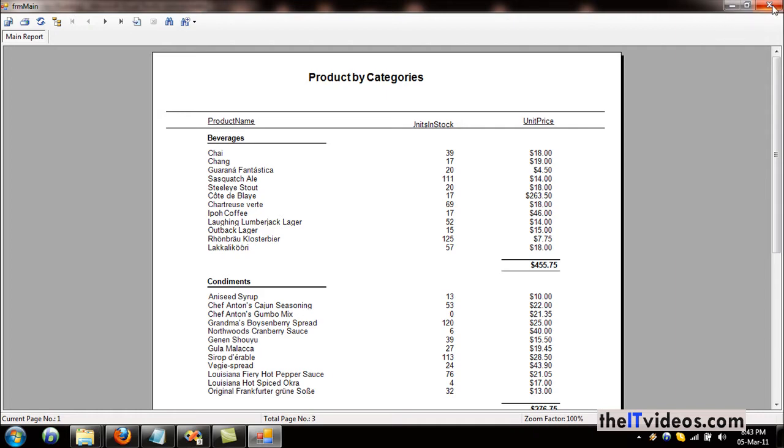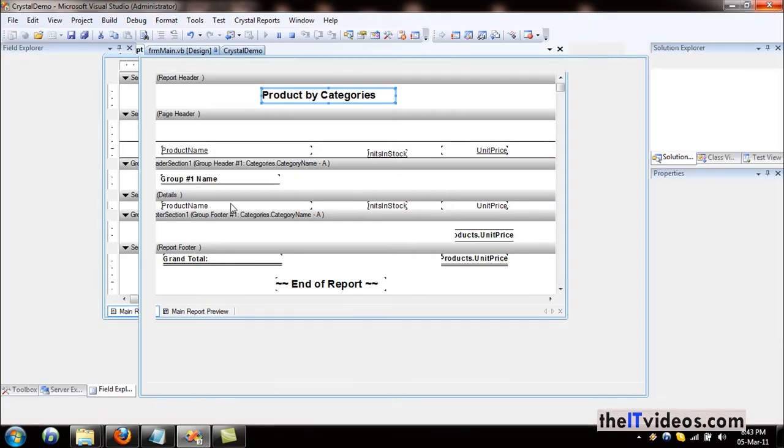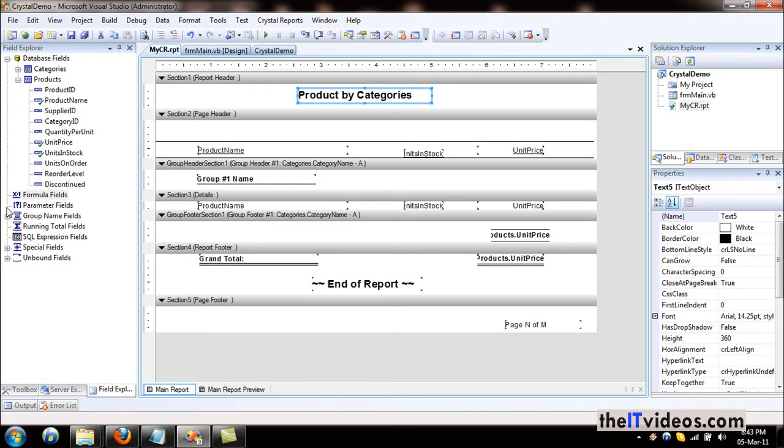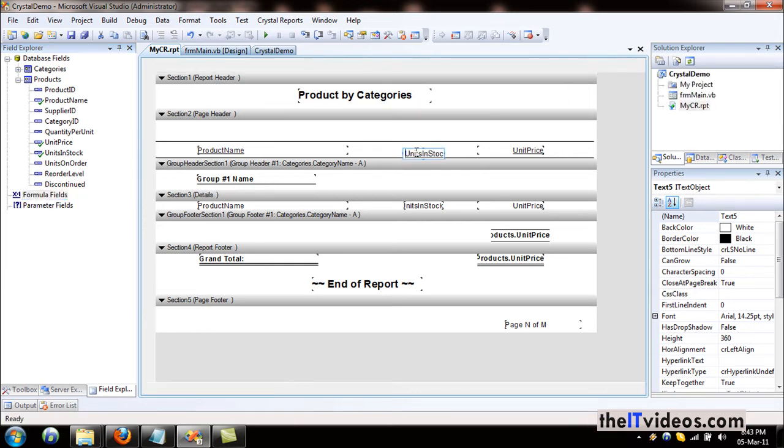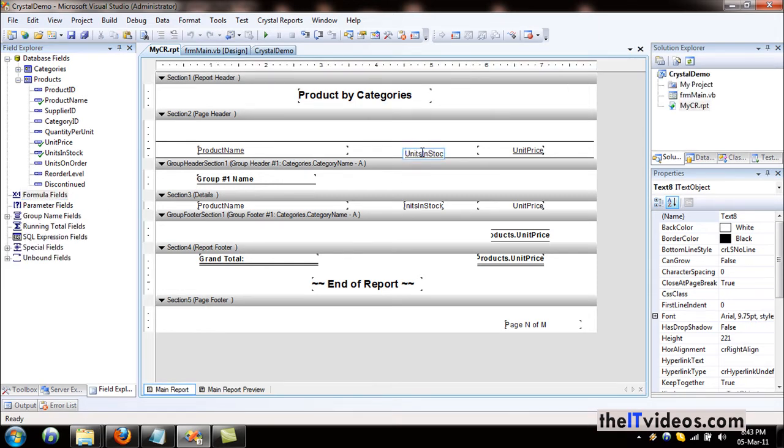You can always create a new formula, but there's also a better way. Let's give it a proper name and give it spacing so that we know. Now that's much easier to read.